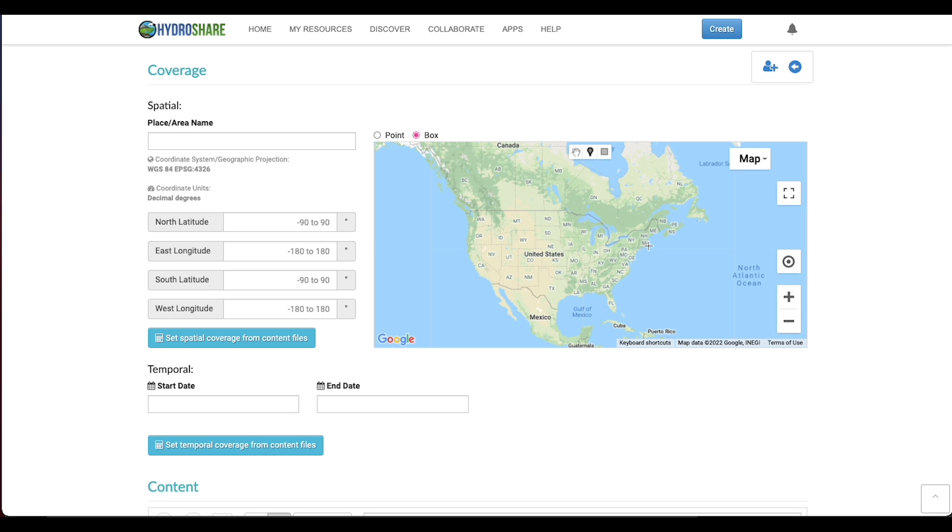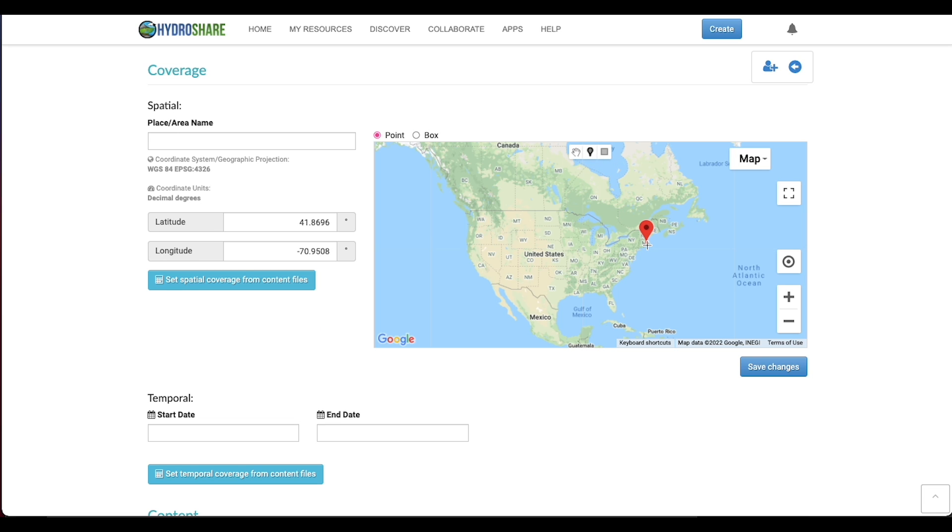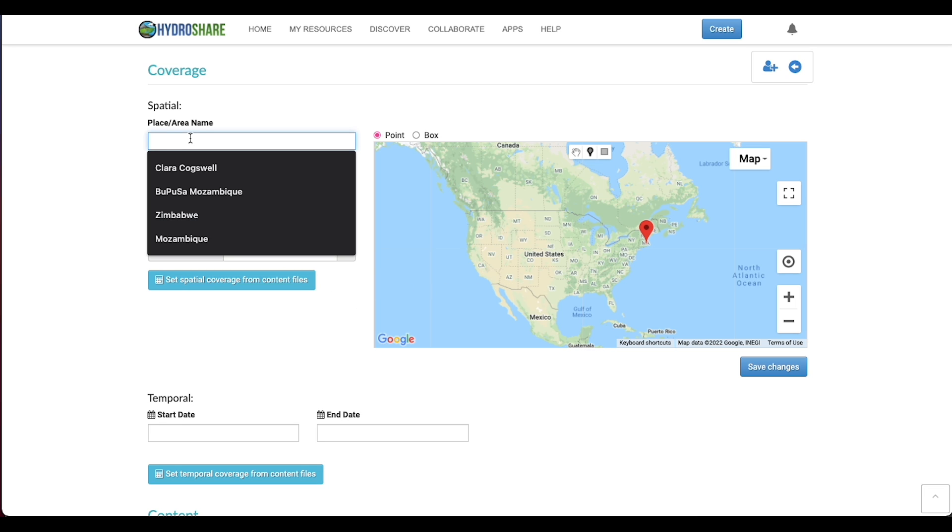You can see I've got the inset map and I can just drop a point to indicate one location, and it will autofill the latitude and longitude coordinates of that point.